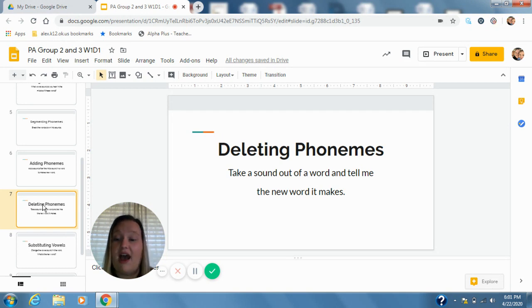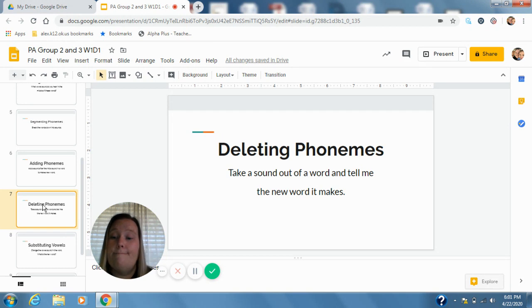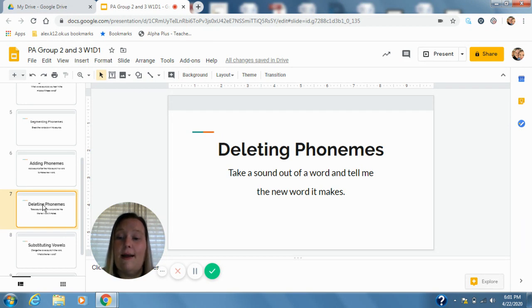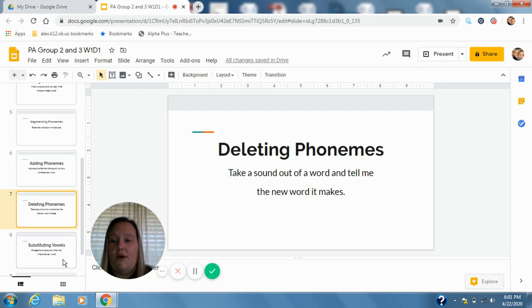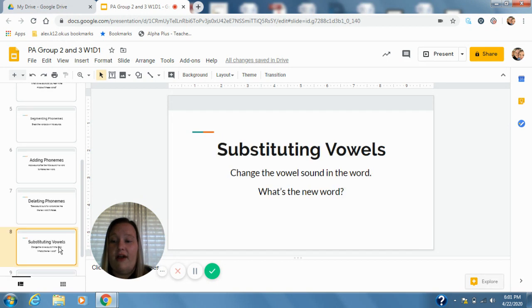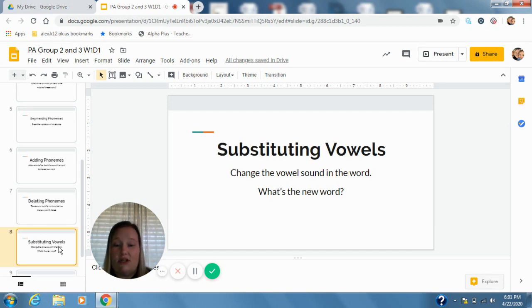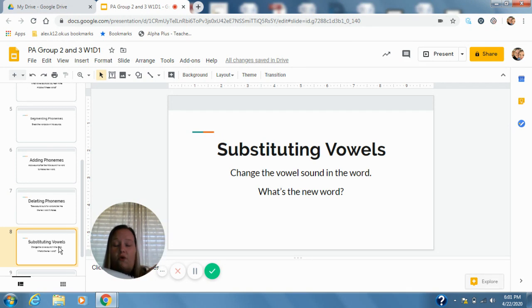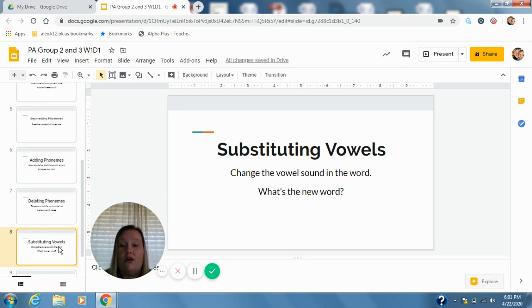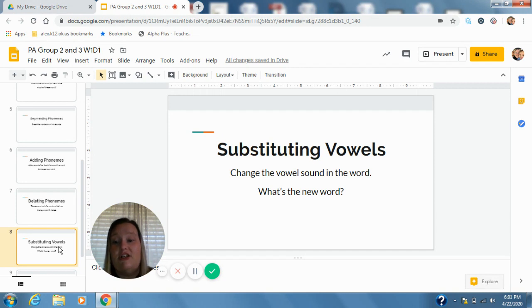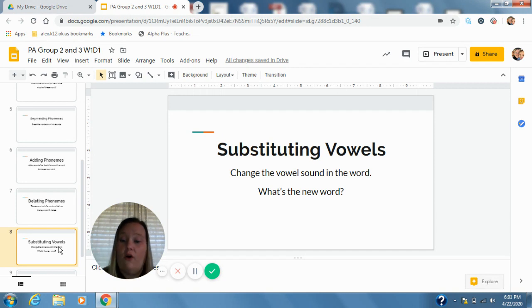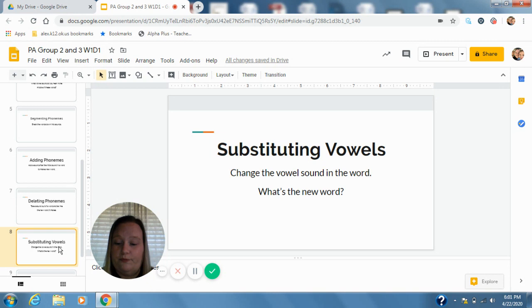And then finally blank without the l, b-ank, bank. Good. So on our final activity for today we're going to do our substituting vowel sounds. So this is where we listen for the vowel sound in the word and we change it out for a different vowel sound. We might be changing a short sound to a long sound or a long sound to a short sound.